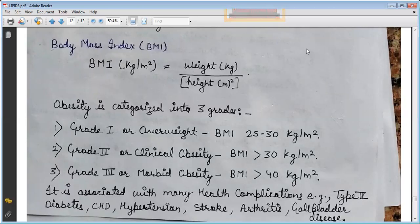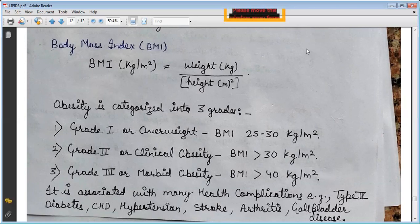Obesity is characterized in three grades. Grade 1, or overweight: BMI of 25 to 30 kg/m². Grade 2, clinical obesity: BMI greater than 30 kg/m². Grade 3, morbid obesity: BMI more than 40 kg/m².